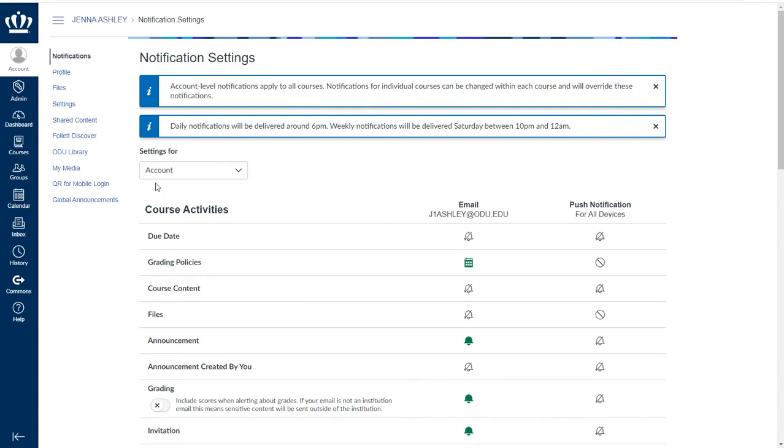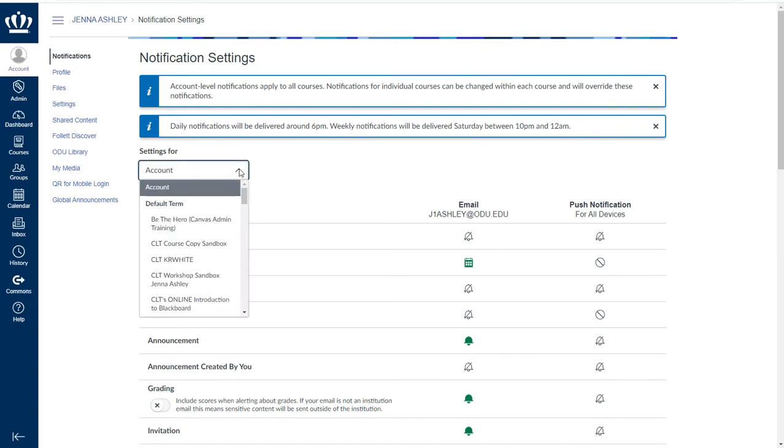However, one interesting note is that you can set different notifications for individual courses by using the settings menu. If you are on account, these will become the default items for any subsequent courses.